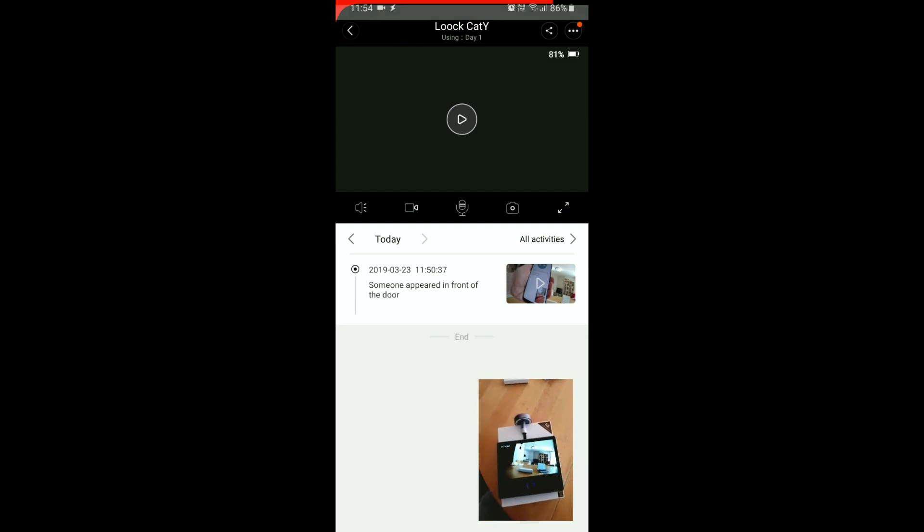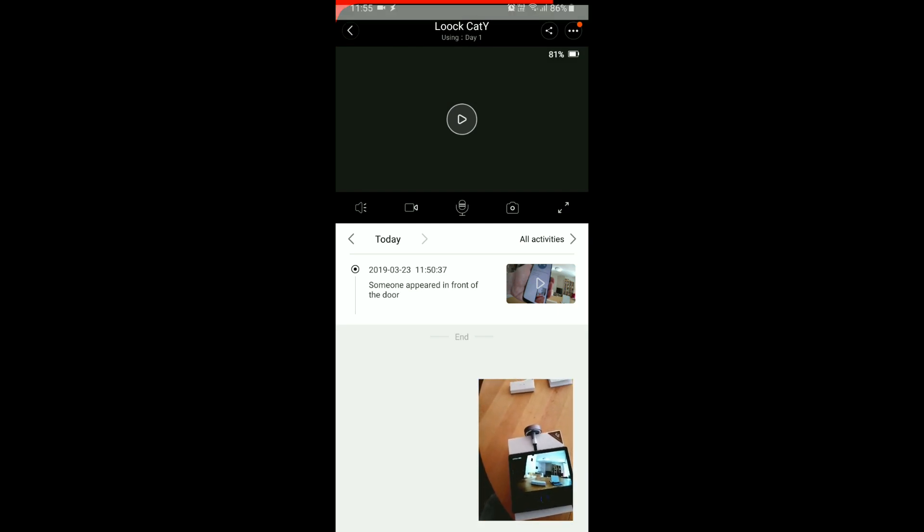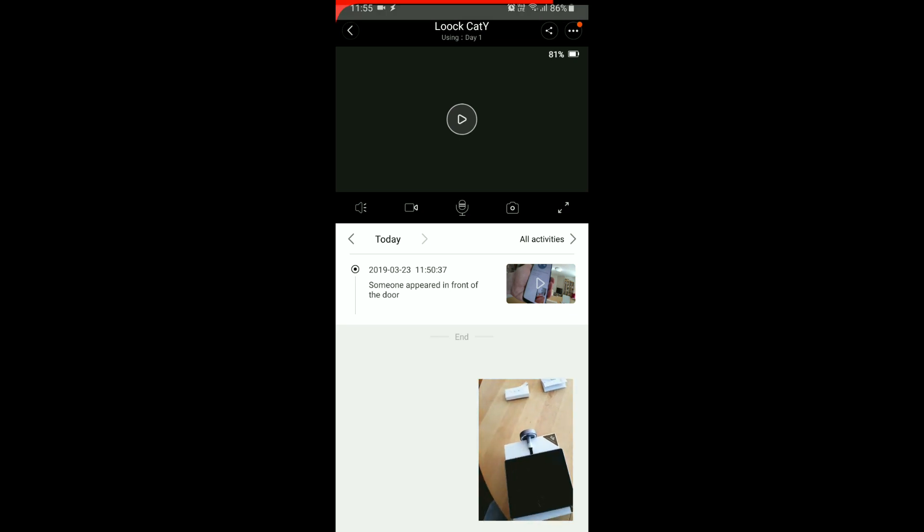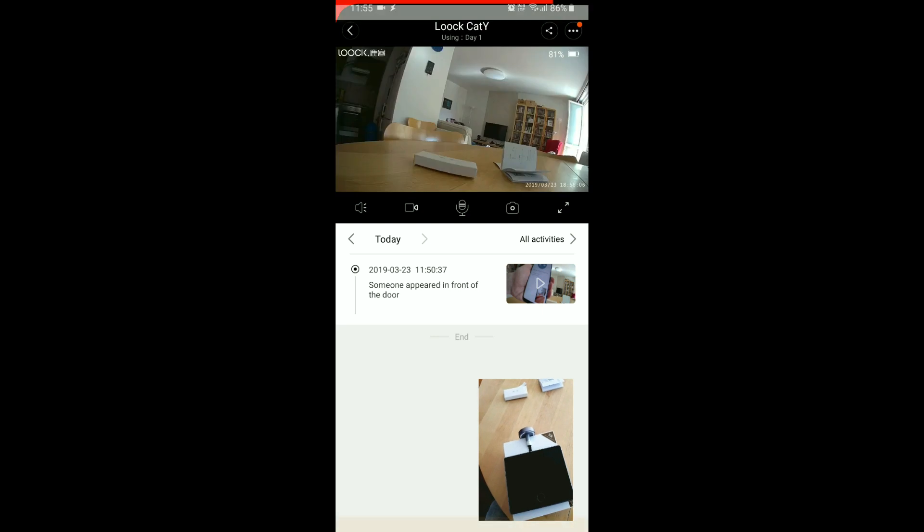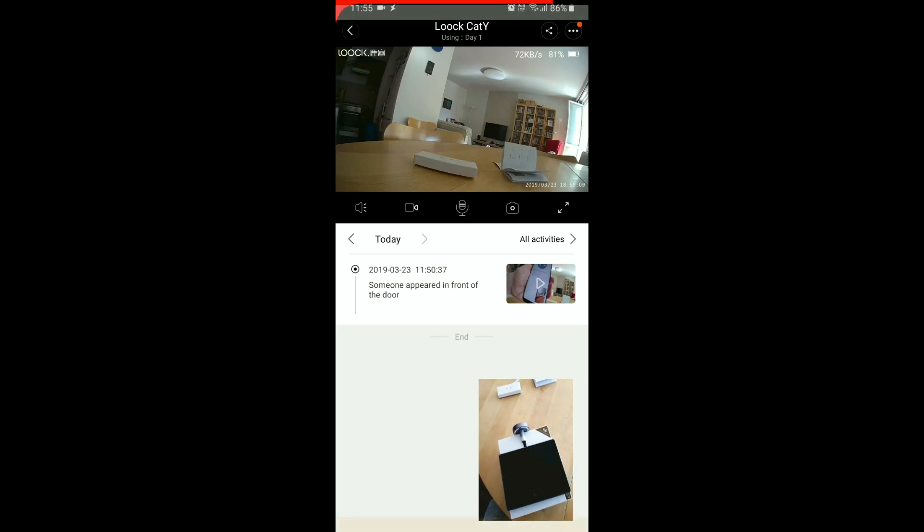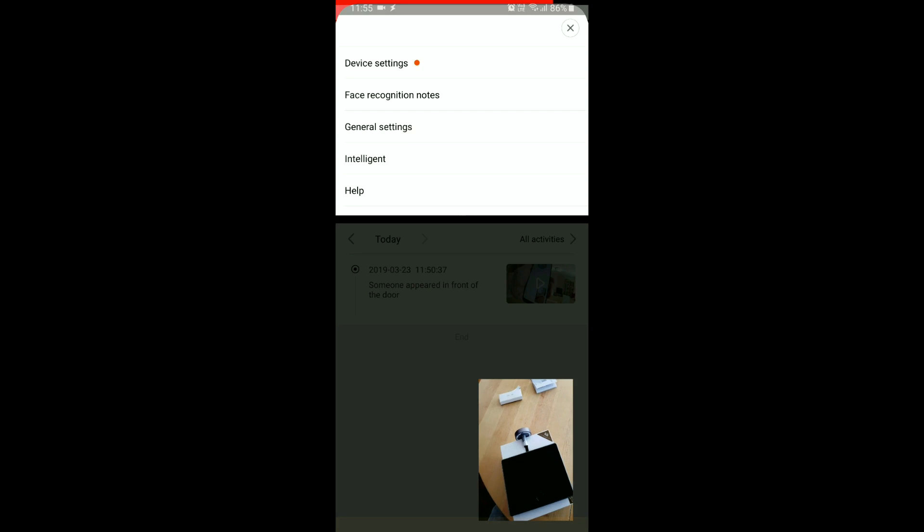So someone appeared in front of a door today. If we go play, establishing connection, and everything is in English which is really nice.